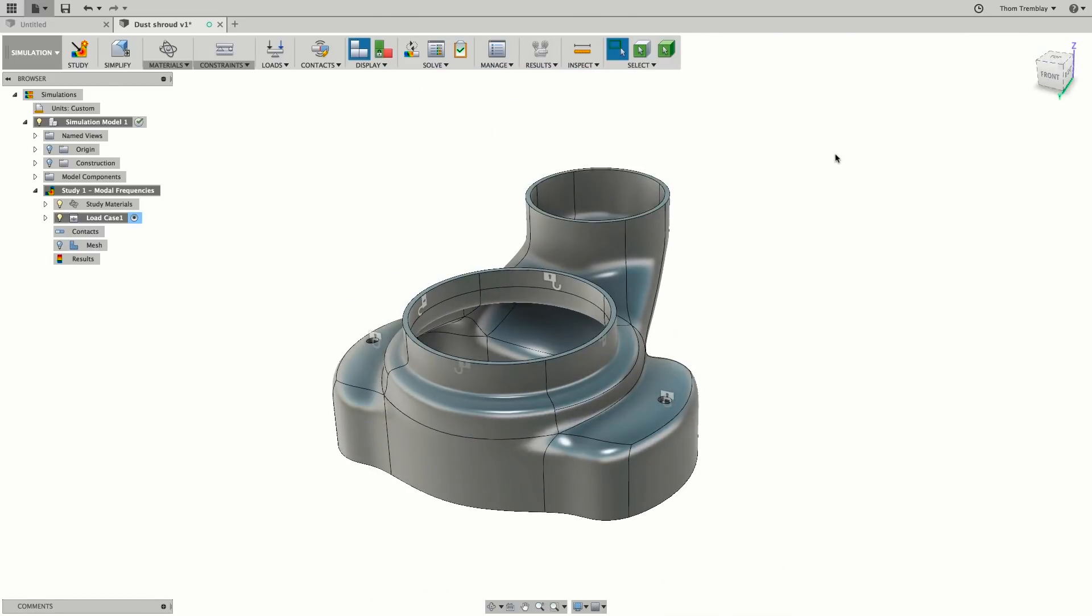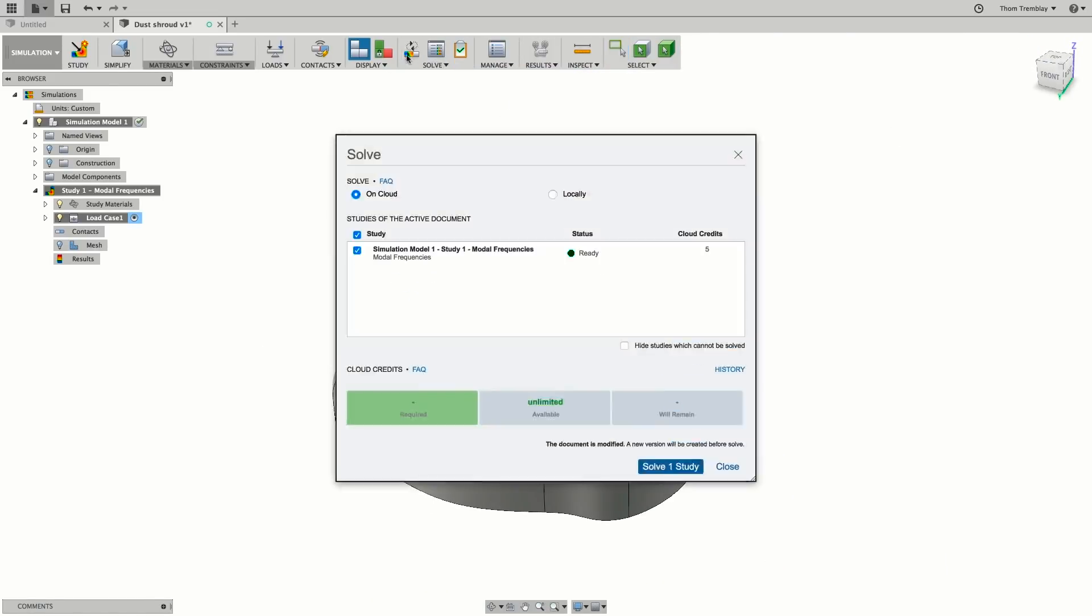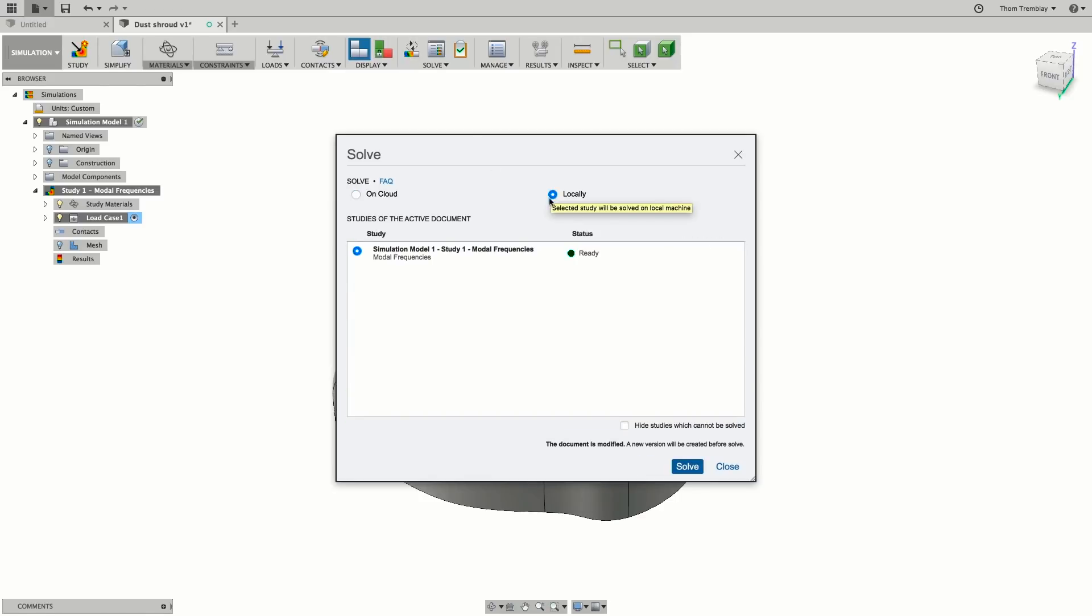Modal frequency is a solution type that can be done on the cloud or locally. To save cloud credits, select a local solution and start the solve.